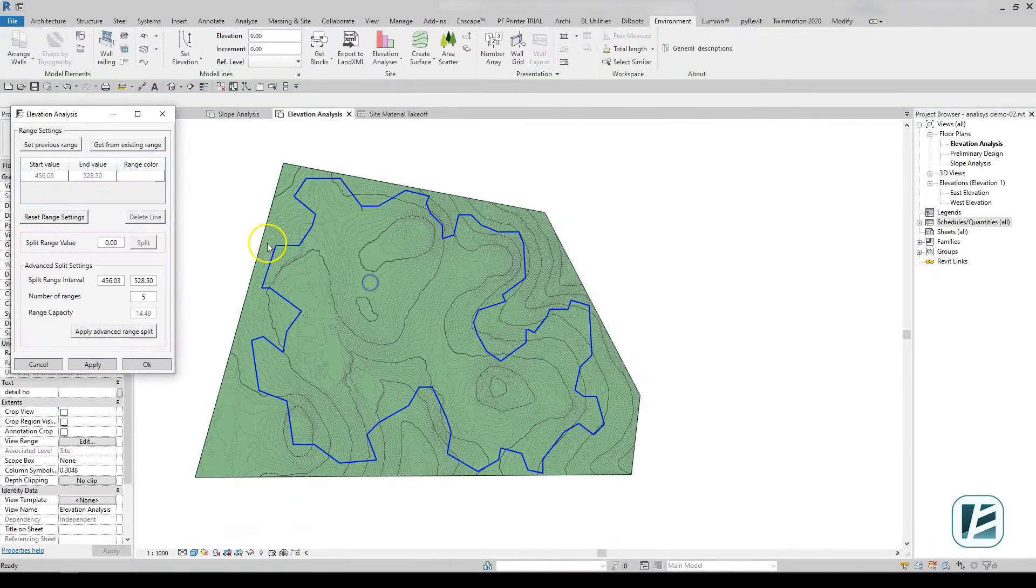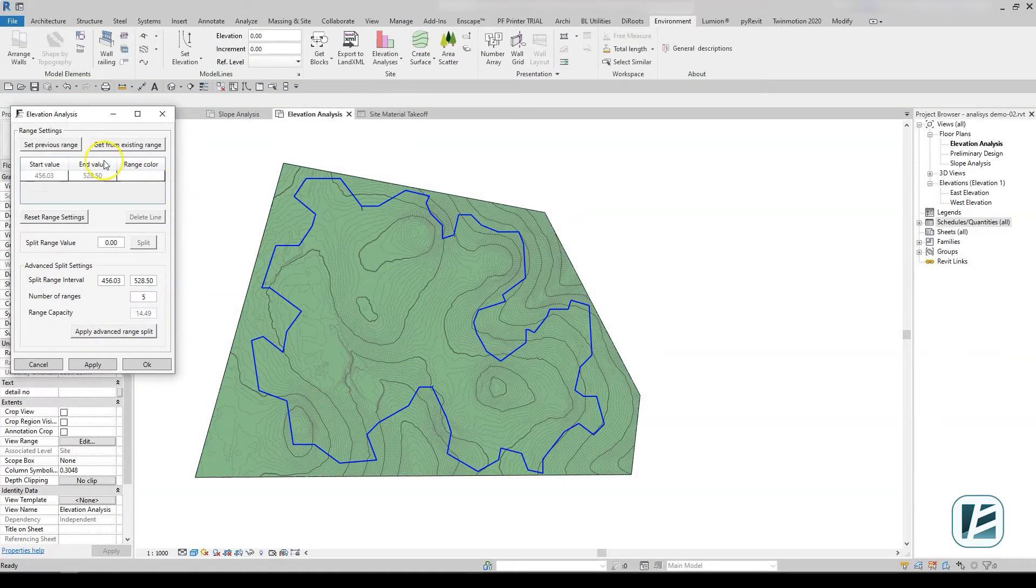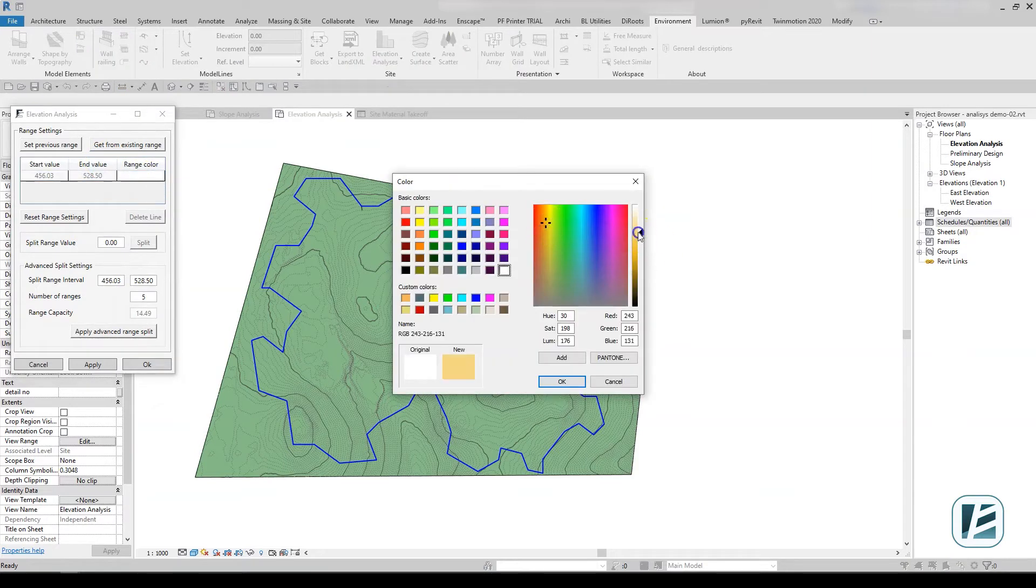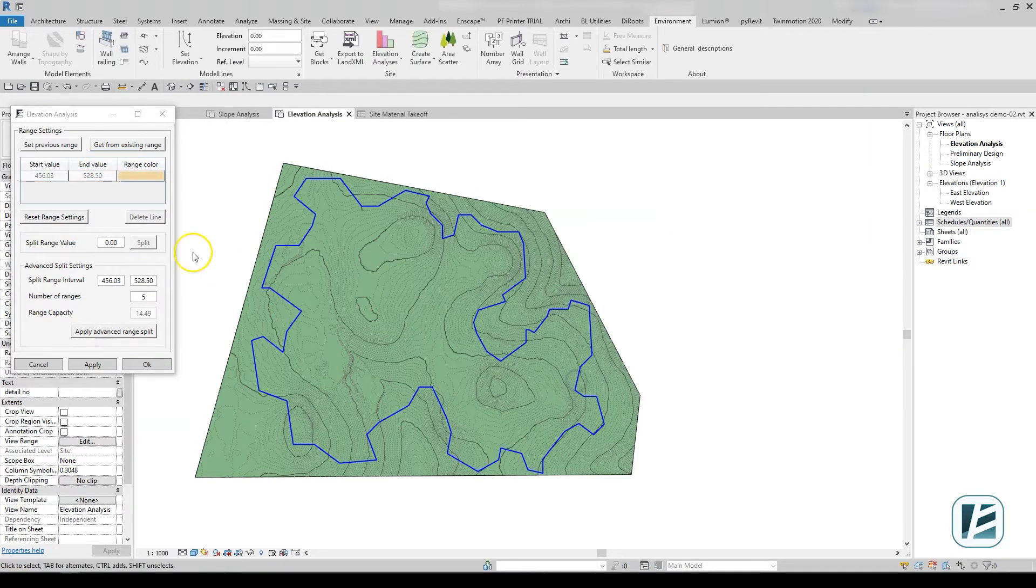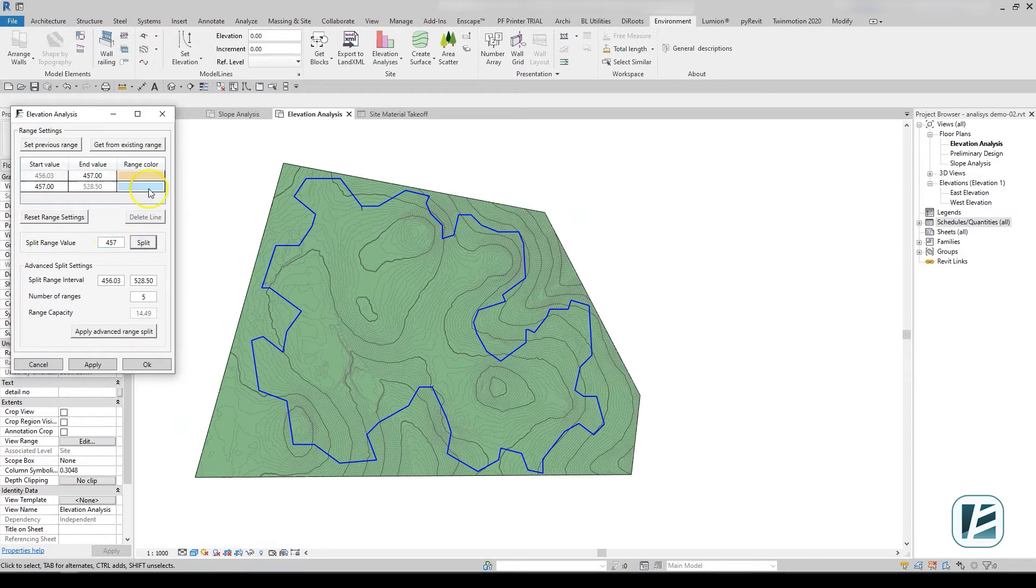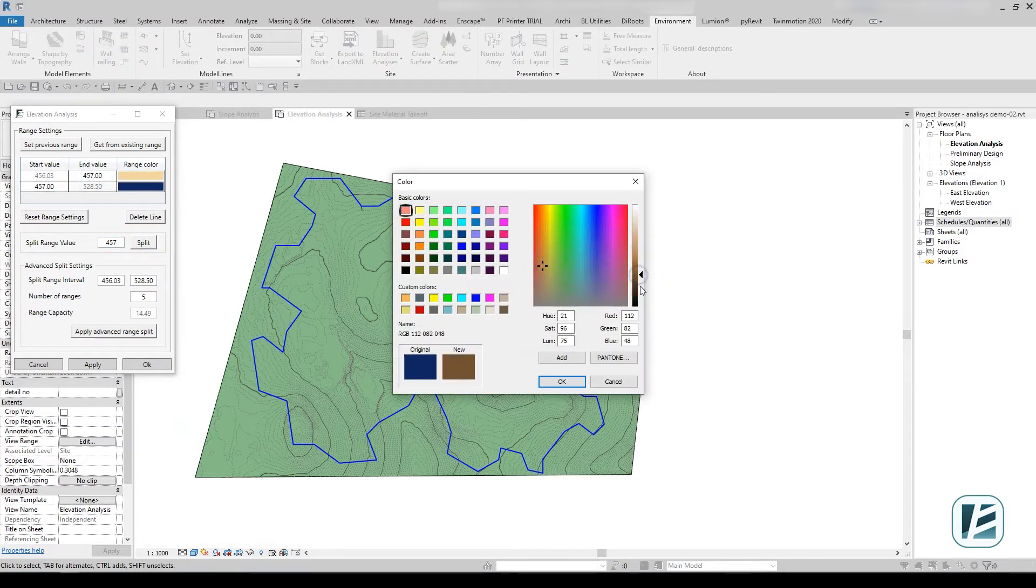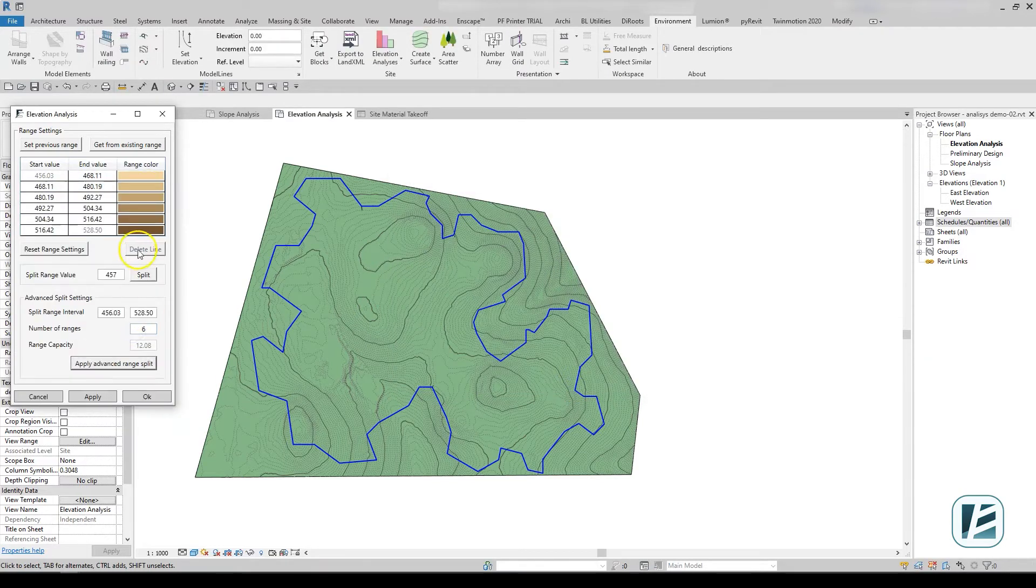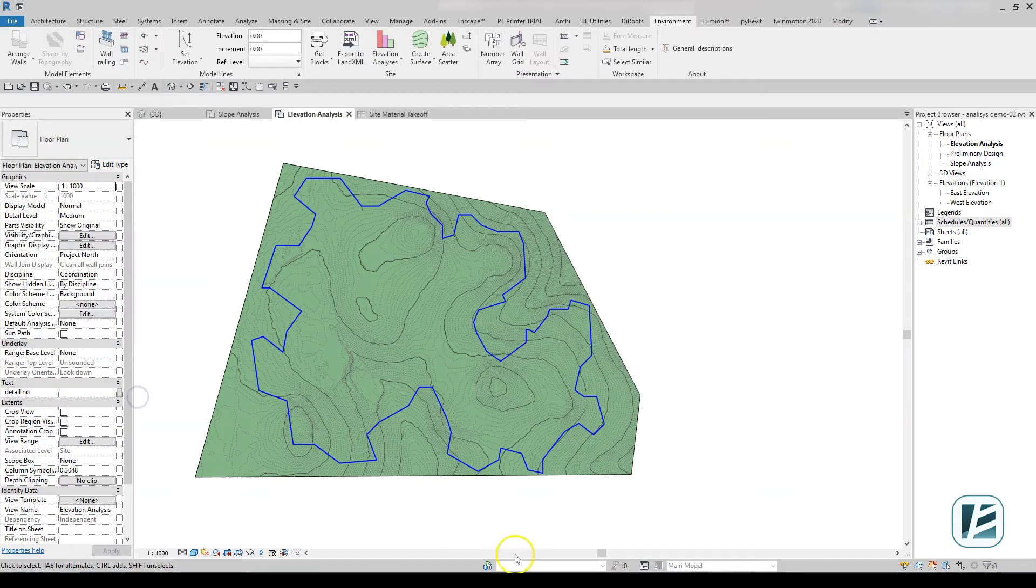Let's open a new plan view and create another analysis, this time for elevations. The elevation analysis works the same way as the slope analysis and provides a custom visualization of site elevations.